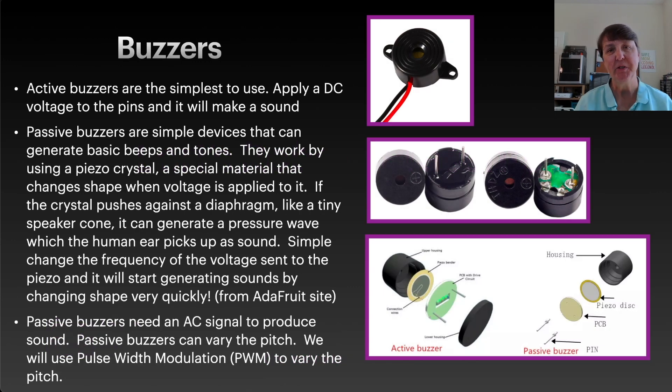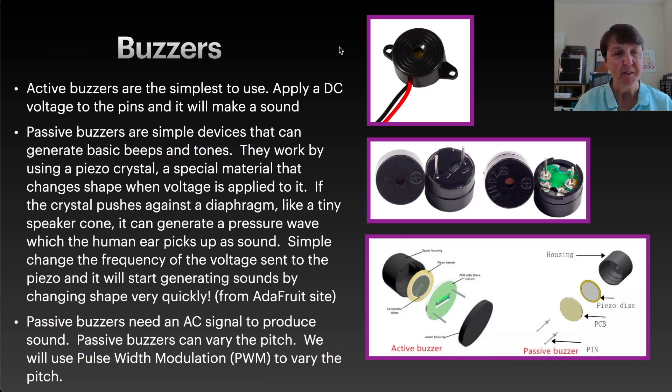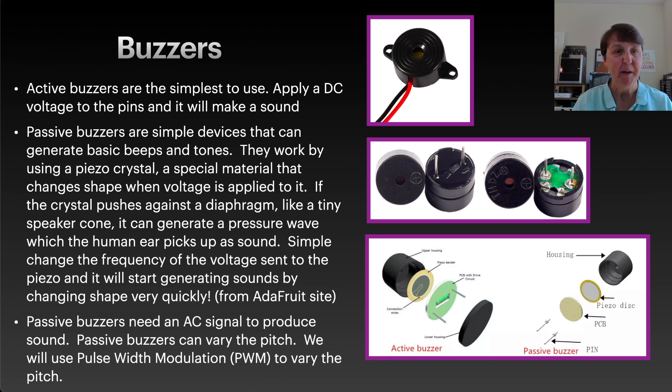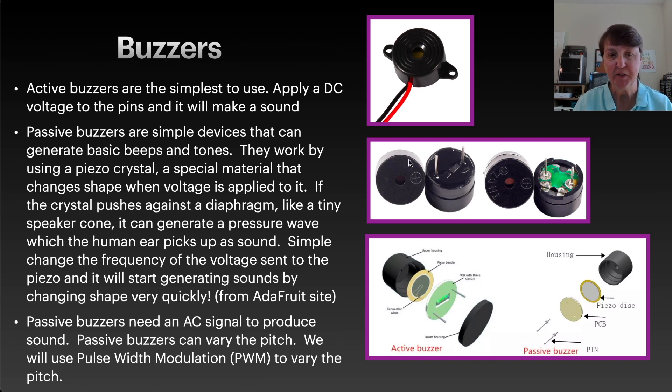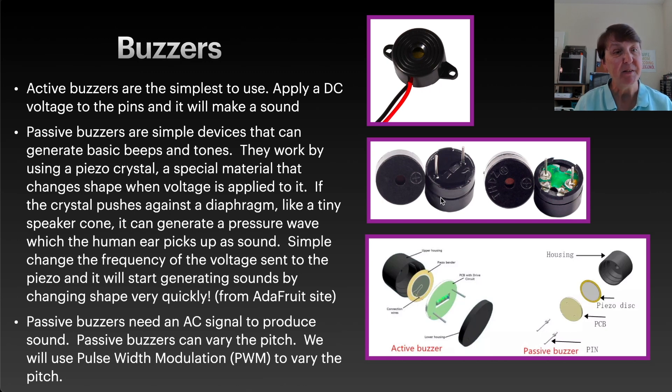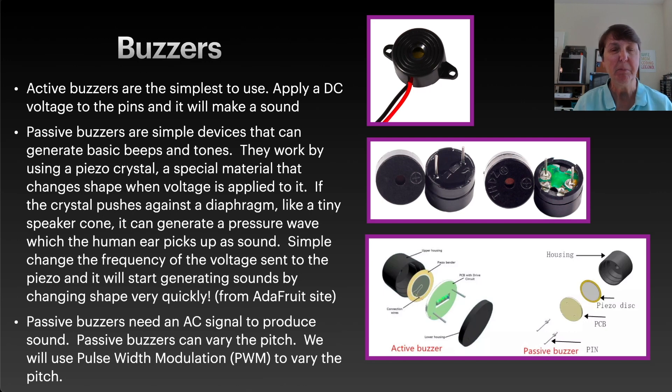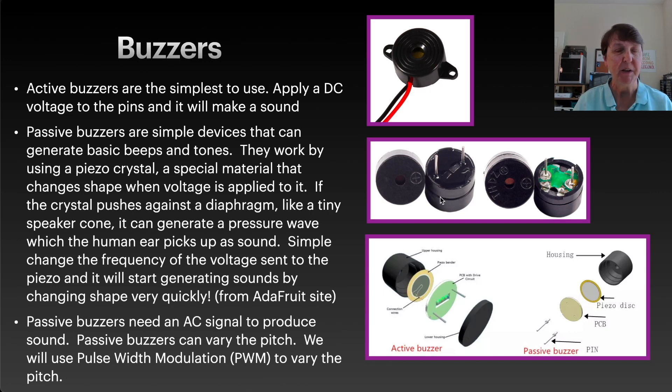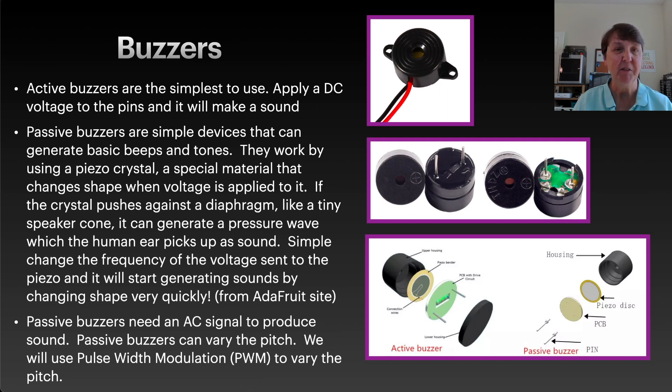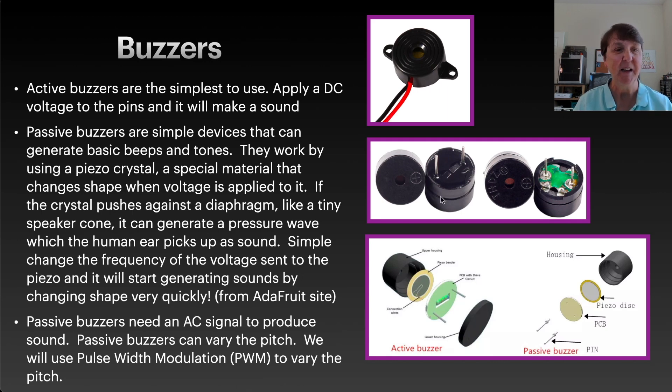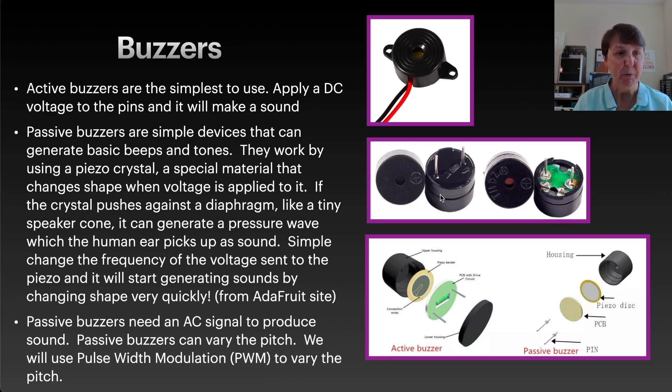There are two kinds of buzzers in most beginning electronic kits: an active buzzer and a passive buzzer. The active buzzer is pretty simple to use. You just apply some voltage to the pin and you'll get a sound, and usually people will use these in projects where they need a beep or a buzz kind of sound, maybe an alarm or something like that.